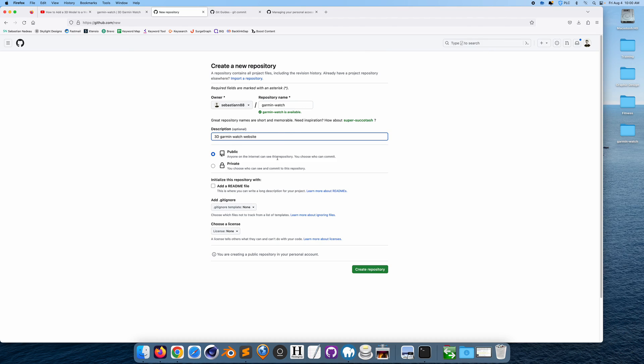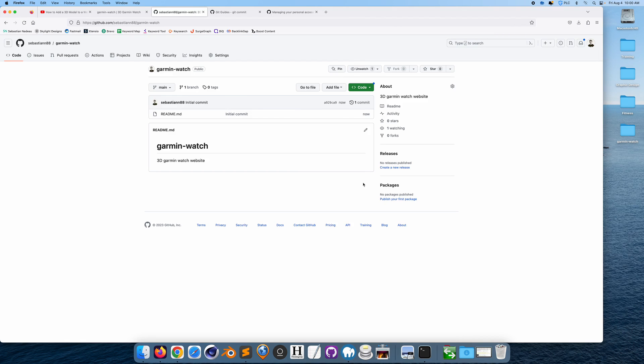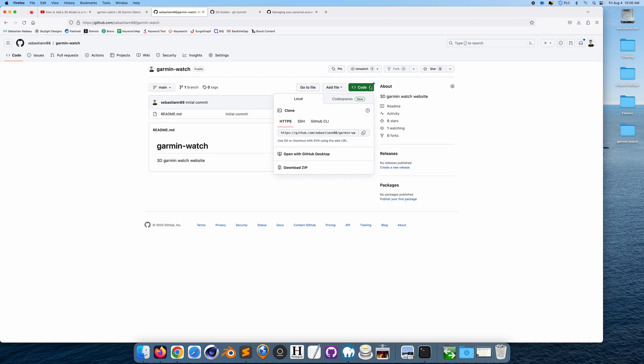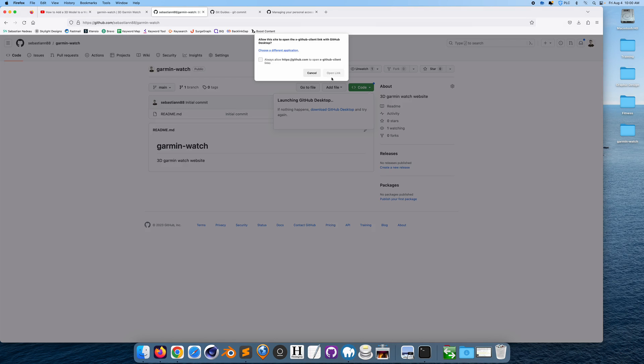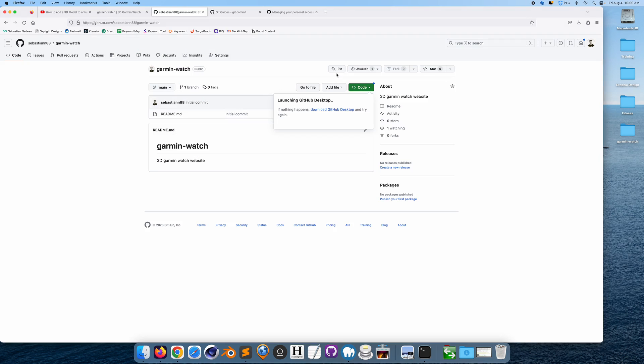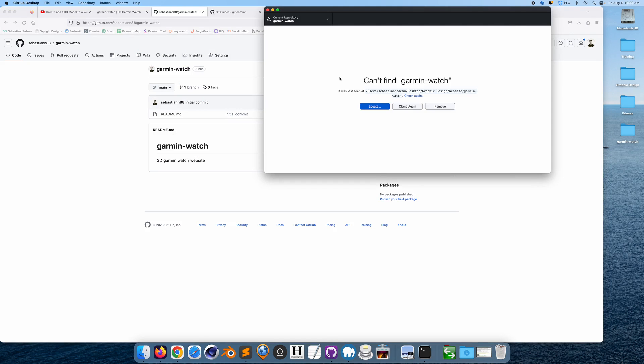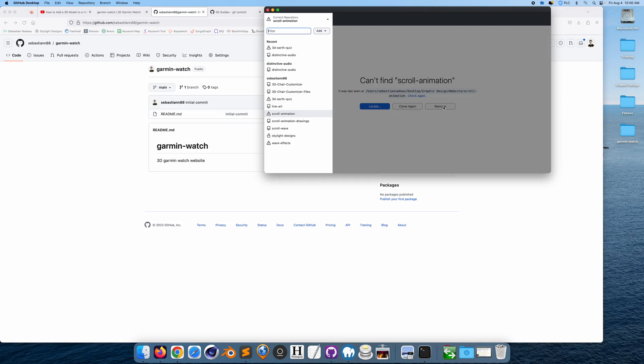I'm just going to clone it onto my desktop. Okay, actually I had this going on before, so I'm just going to try that again. Garmin watch, Garmin watch, yeah that's fine.